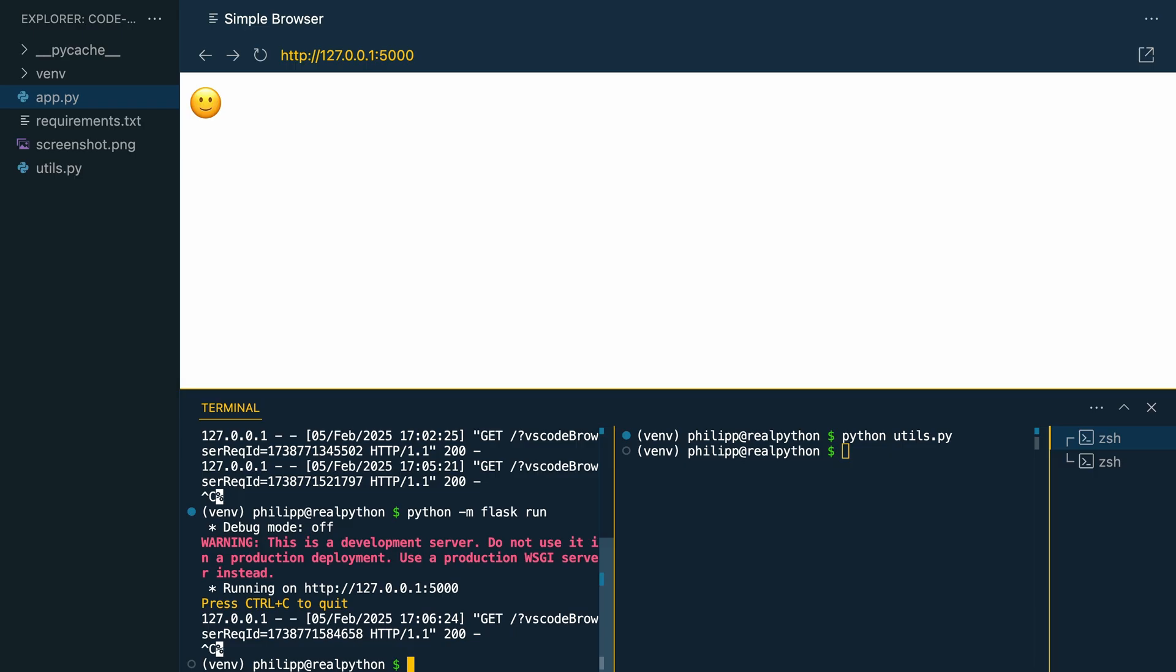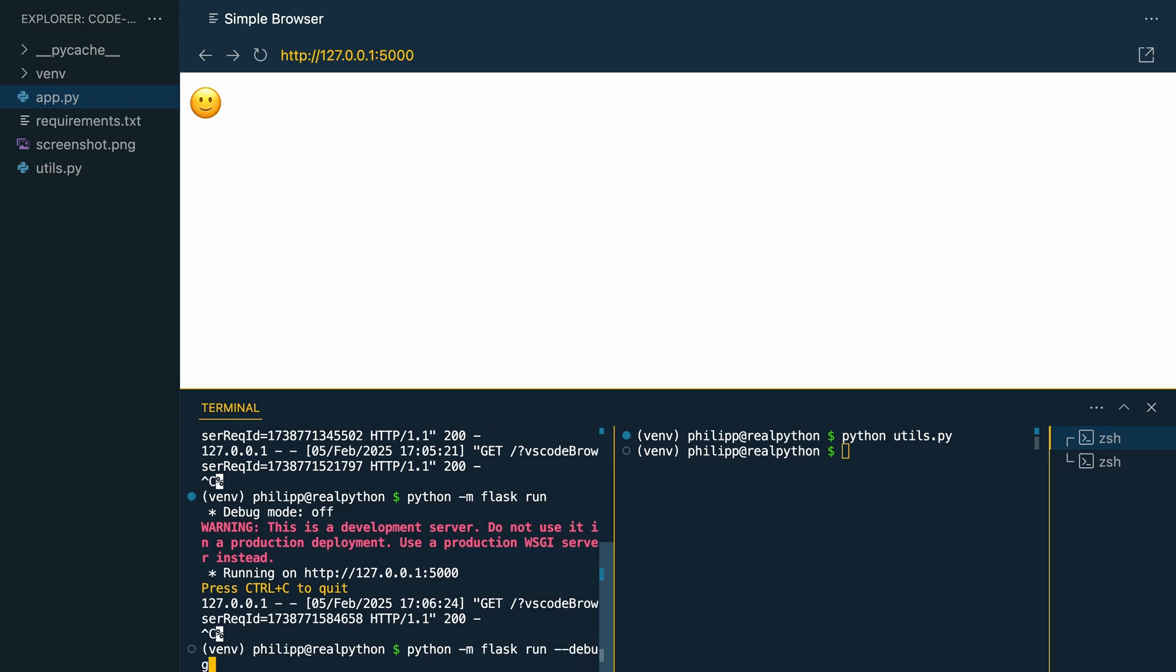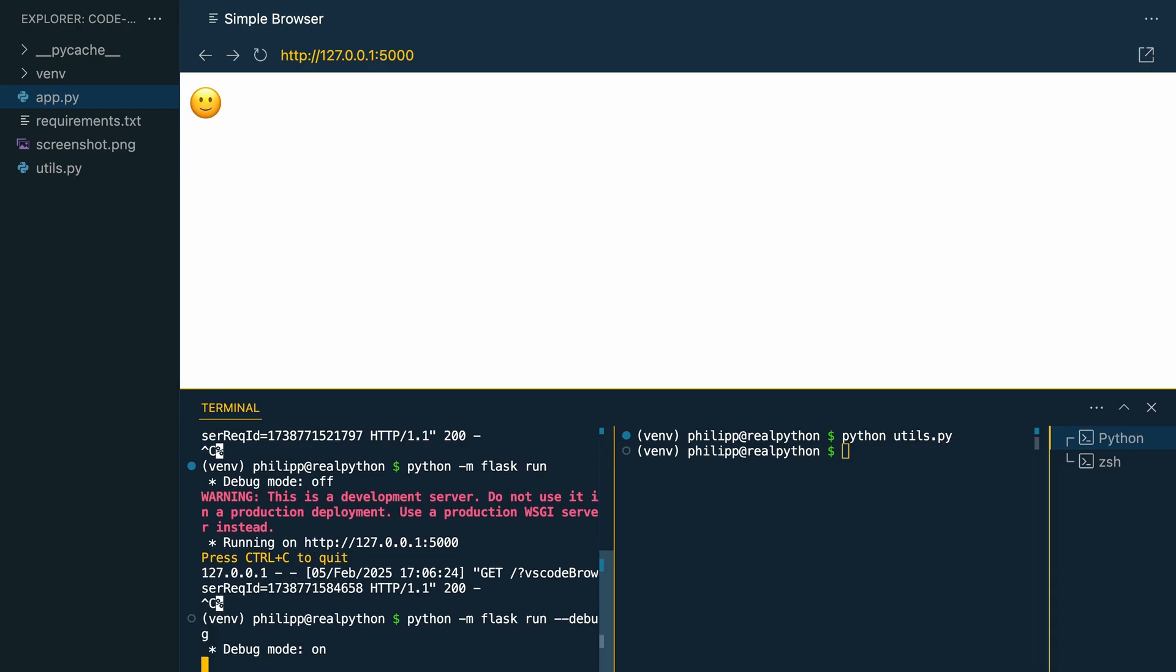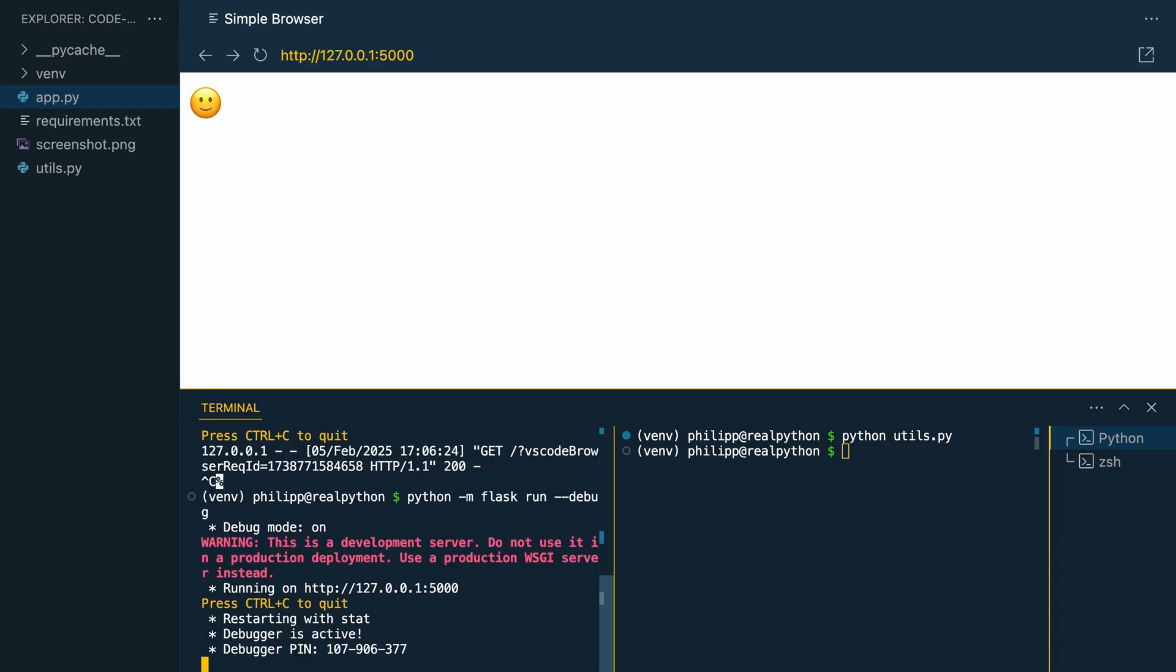Stop the server again. And then add dash dash debug at the end of your python dash m flask run command. And then you see that debug mode is on.